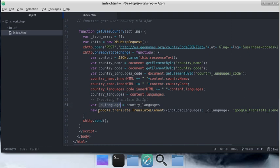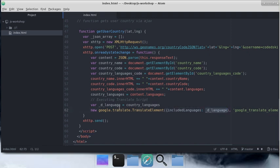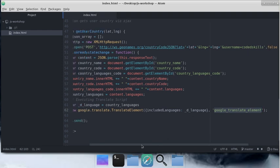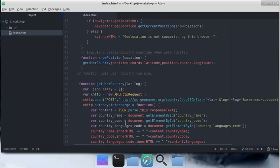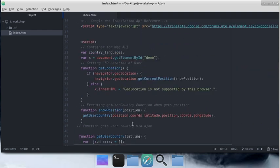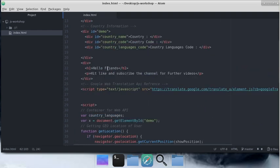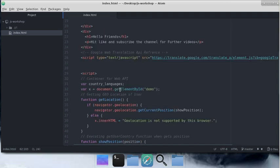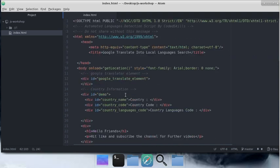This is the way we translate our webpage. Country languages equals content.languages, and we're transferring this variable to the language variable. We're creating an instance to Google Translate element with one parameter containing included languages equal to the languages available in the country, and appending this element into the Google Translate element.